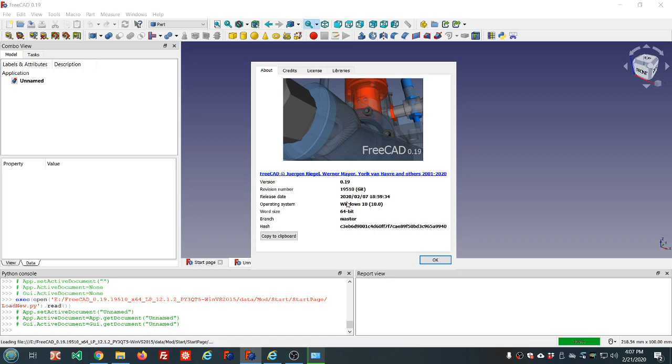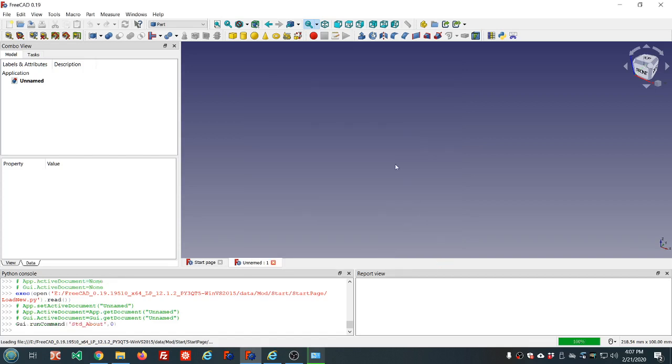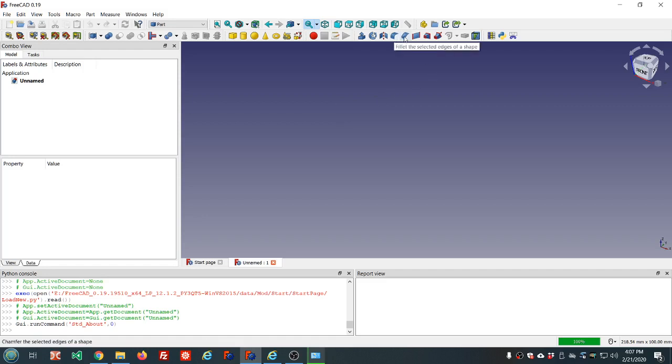There should be a newer version, probably multiple newer versions have been released since I installed this one. I'll be updating that soon. So today we're going to look at a couple of tools that we haven't looked at yet in the series, and that's the chamfer and the fillet, these two tools here.